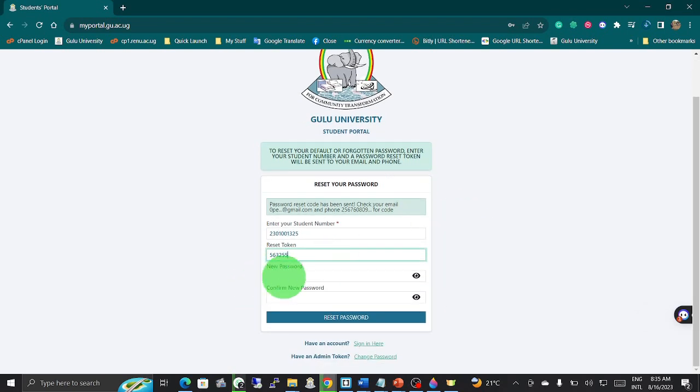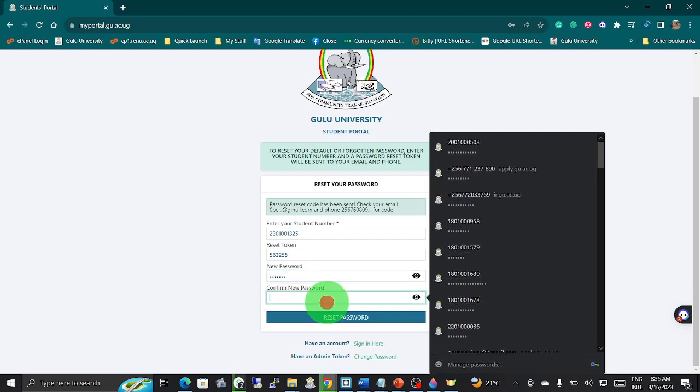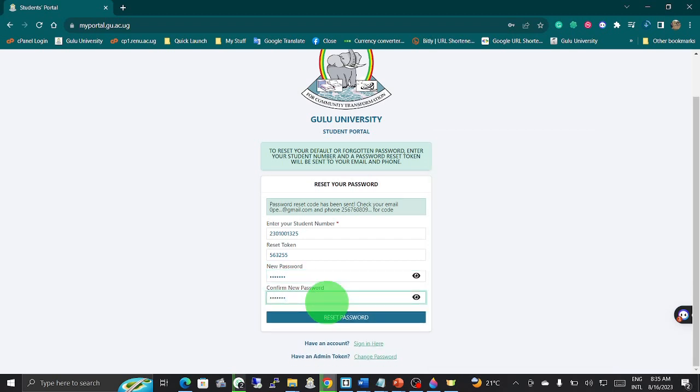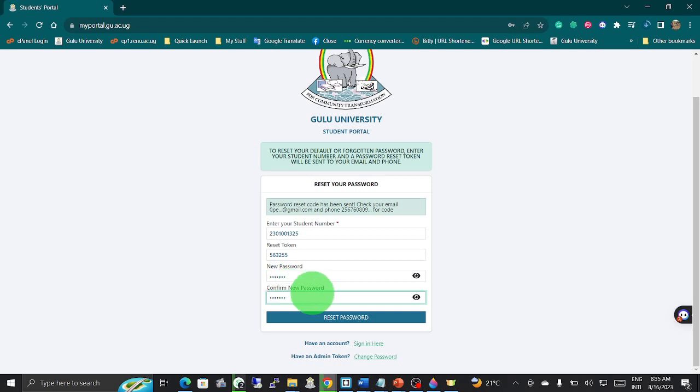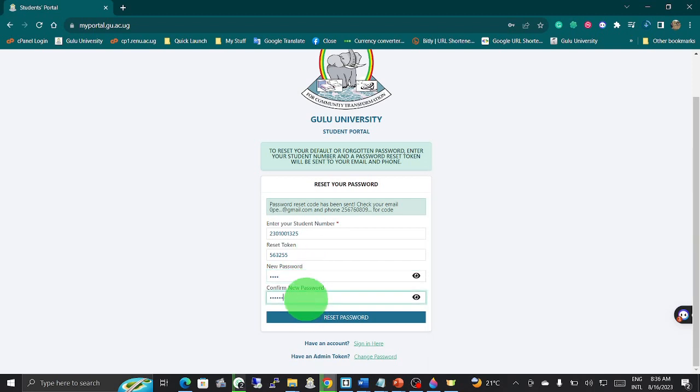Then next you enter your password. You can say 'trainer' for now. You enter the password twice: it is new password, then confirm new password. For your information, the password should be more than six digits. For example, if I am below the characters required, I get a red notification here.